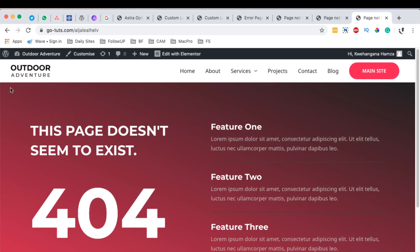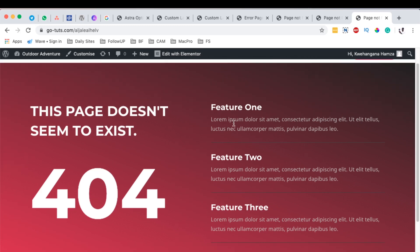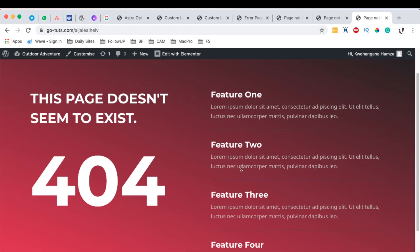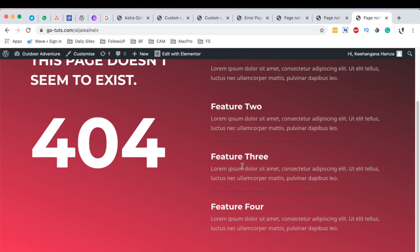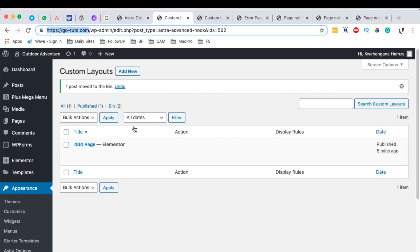And here we go. We have our header, our 404 content here, and whatever we are talking about here. They can be posts, they can be suggestions, they can be anything you want to show on your 404 page. And we have no footer just like we had set it up.